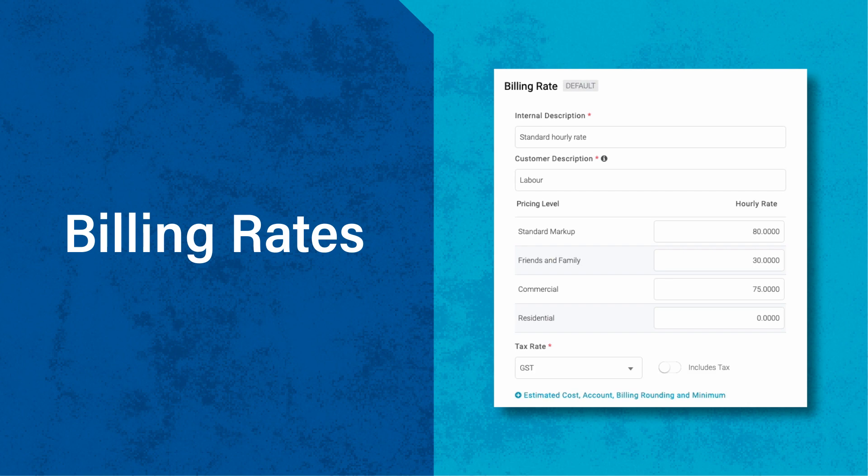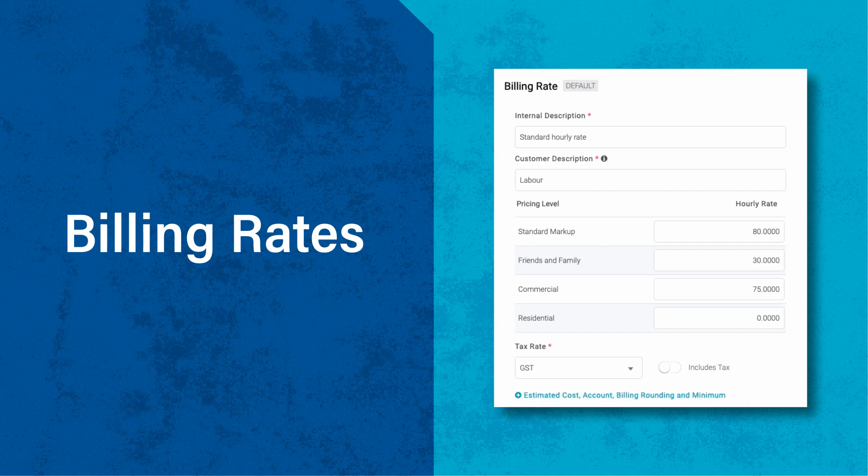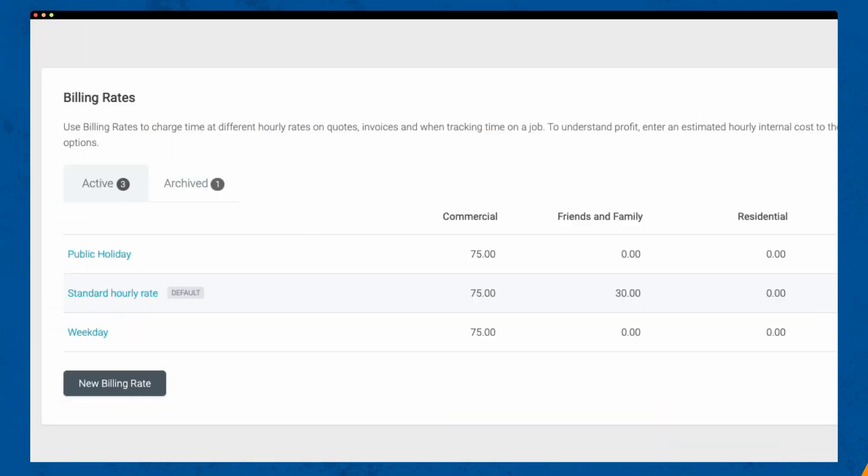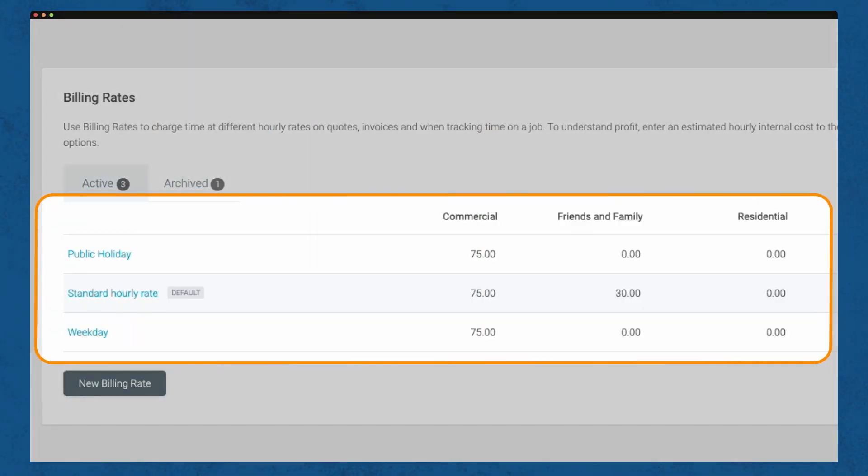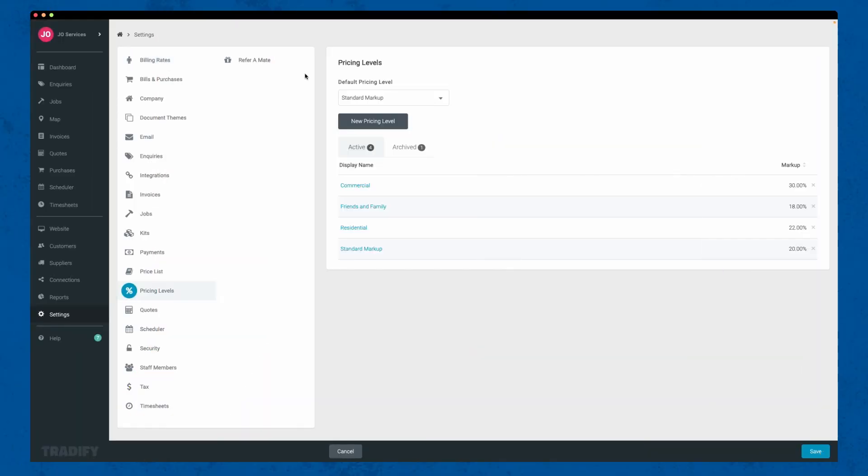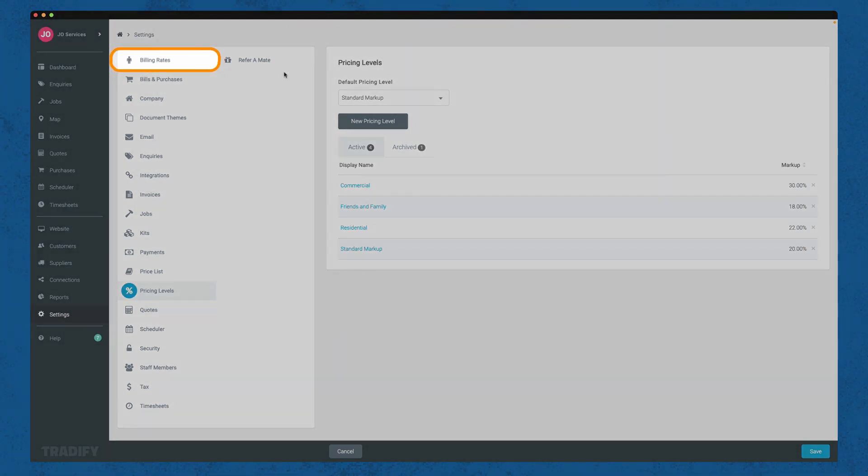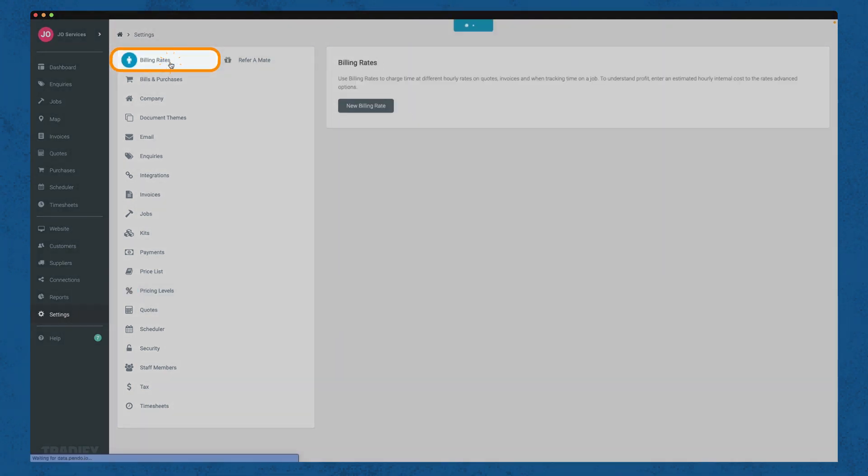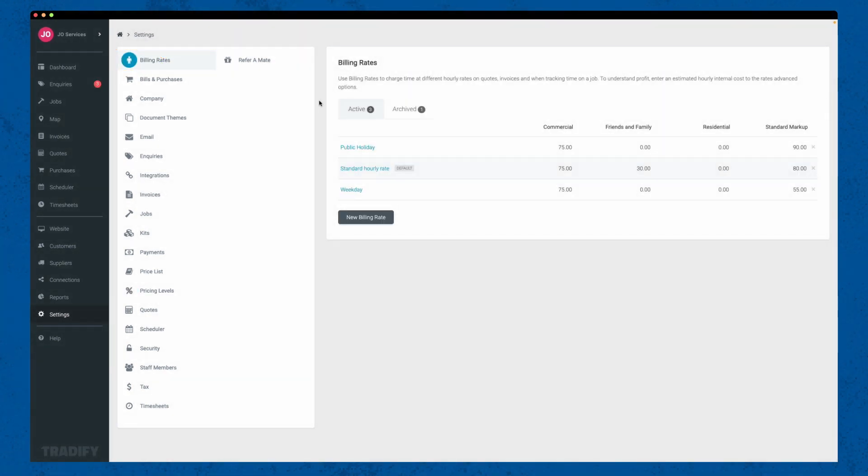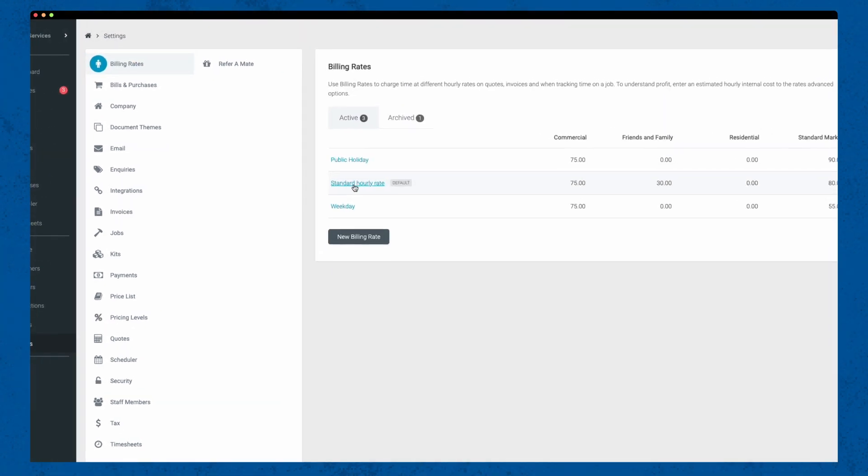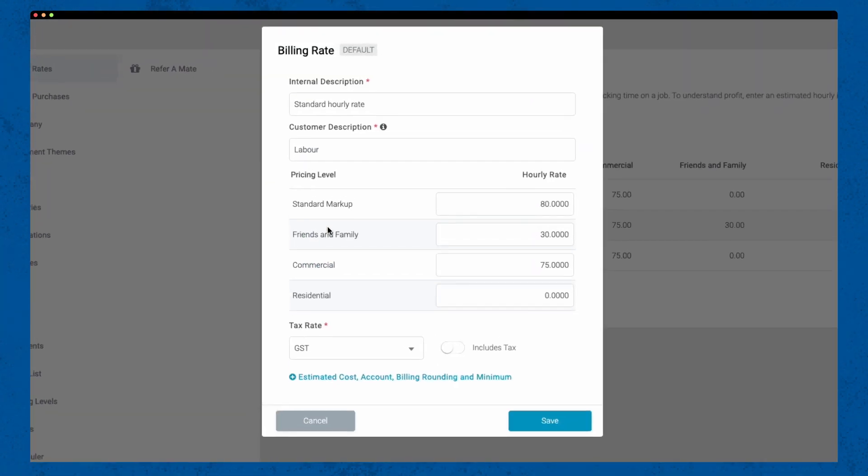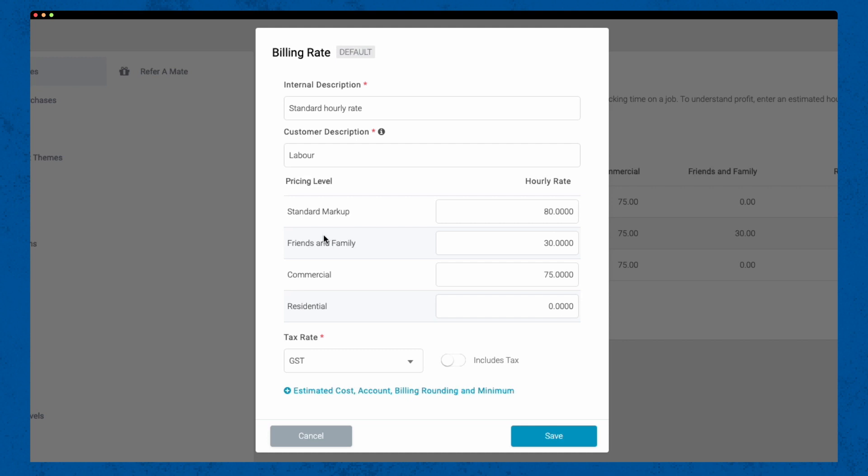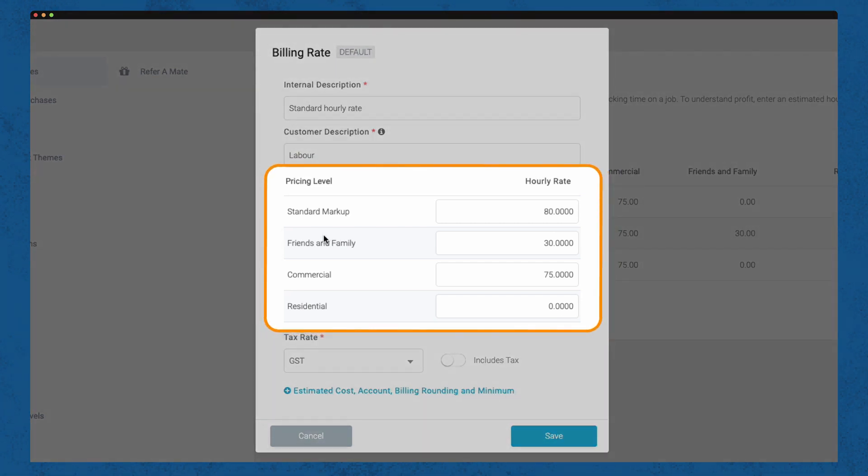Billing rates are crucial to accurately track your costs and profits. All of your time-based charges will live here, usually your labour. To set your billing rates, go to settings and click on Billing Rates. If you've already created different pricing levels, you'll be able to set a fixed labour rate for a particular pricing level without the need to create multiple billing rates, keeping things nice and easy.